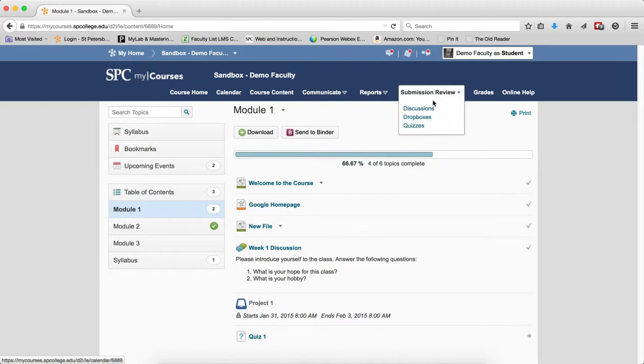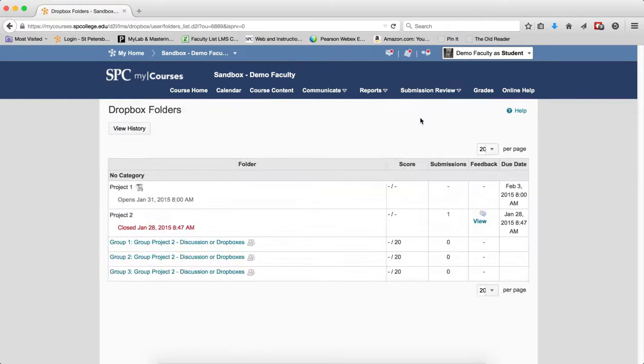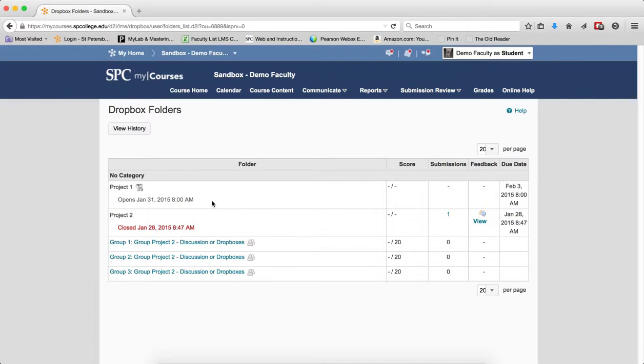So what happens when they go to Submission Review and Dropboxes? In this view, you'll notice that again, I can't click on the link to the Dropbox, but at least from the student's perspective, it gives me an idea when this opens. And when this opens, then I can click on it. So what happens when the end date passes?